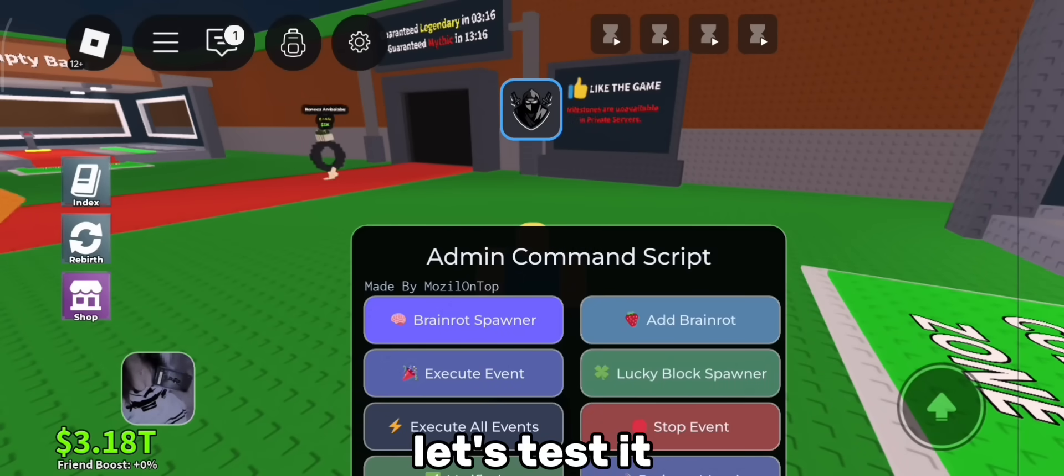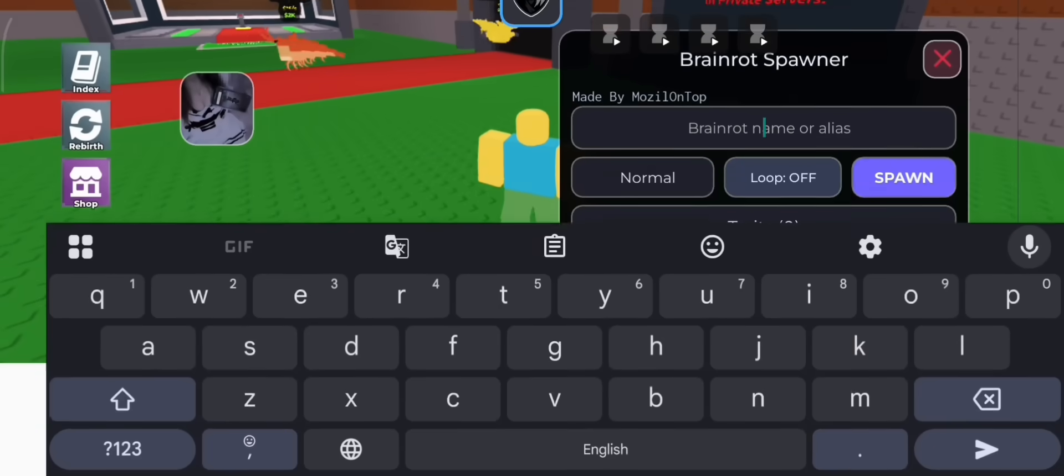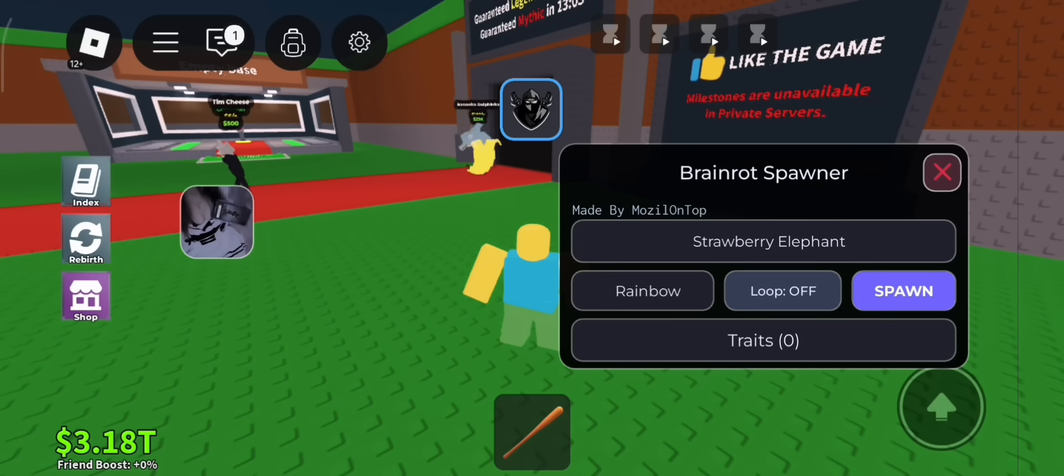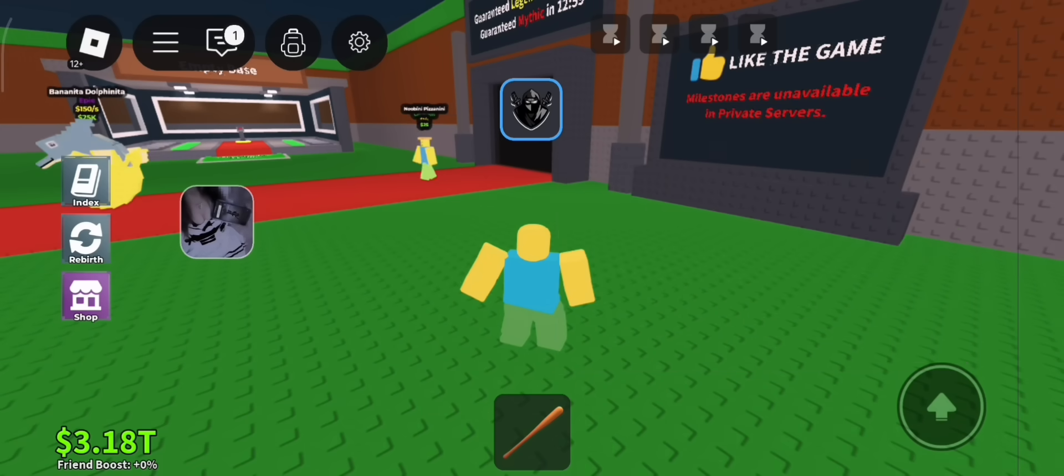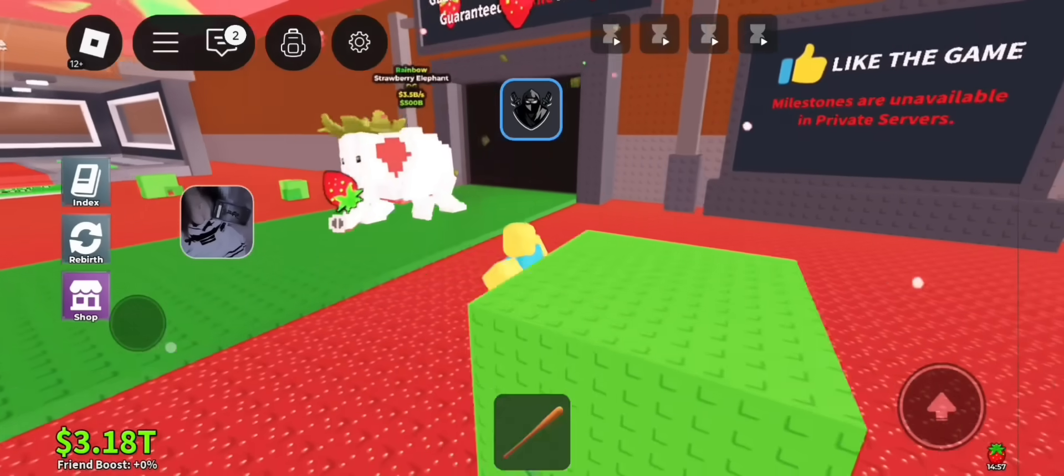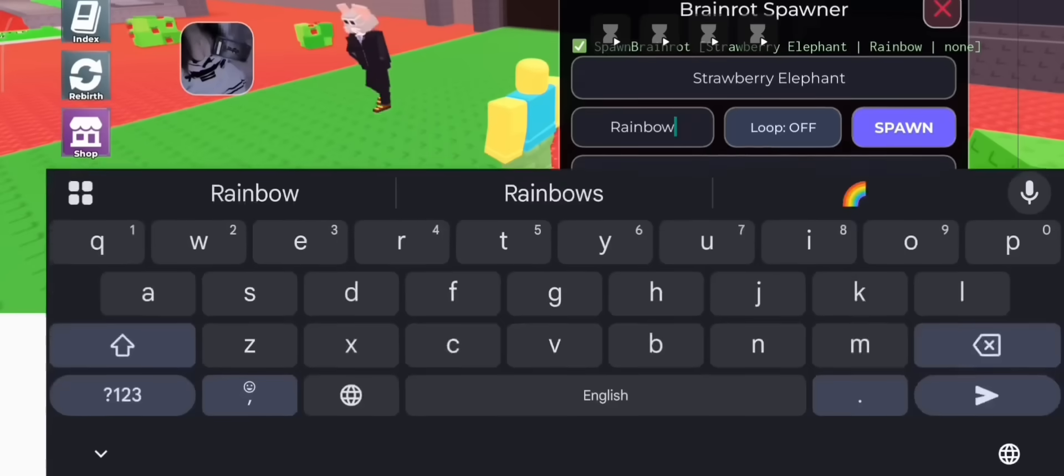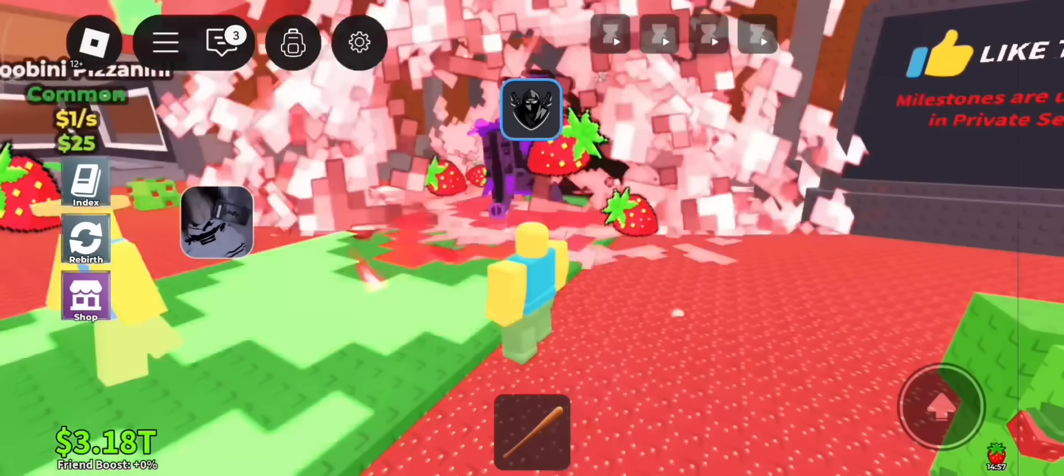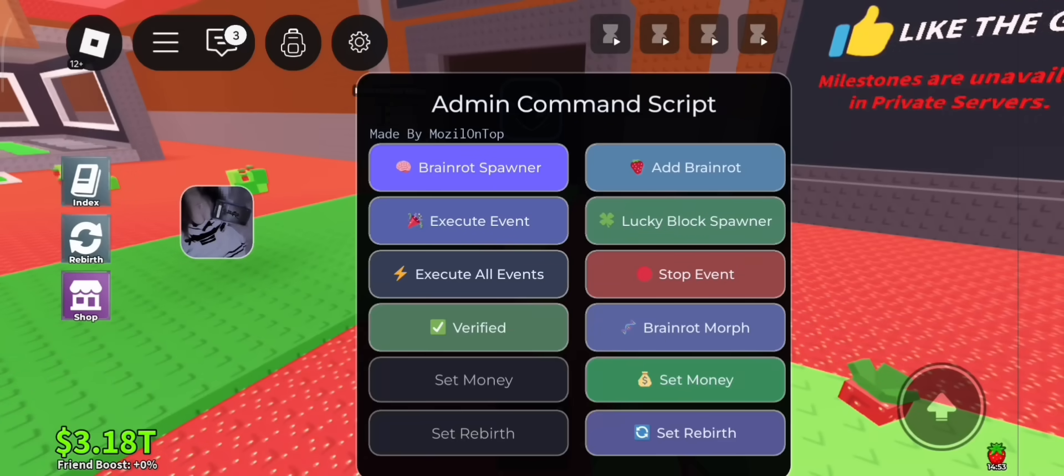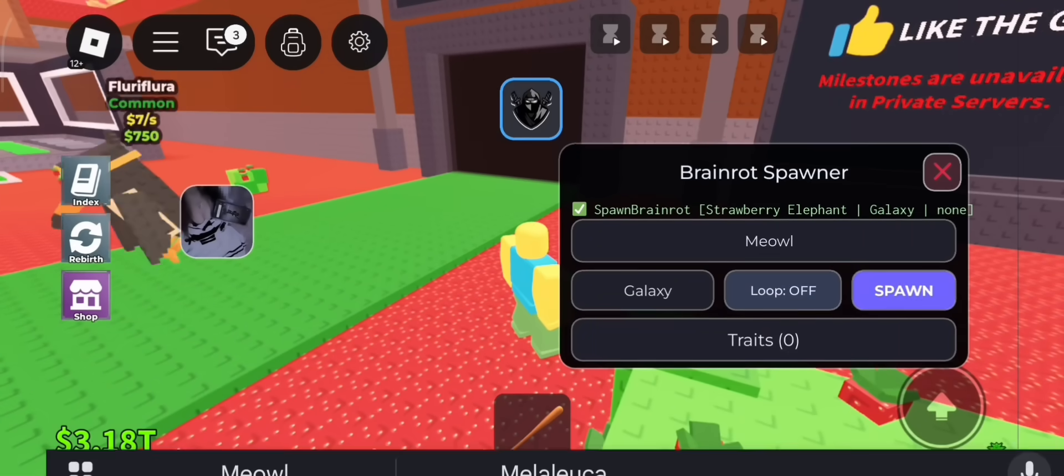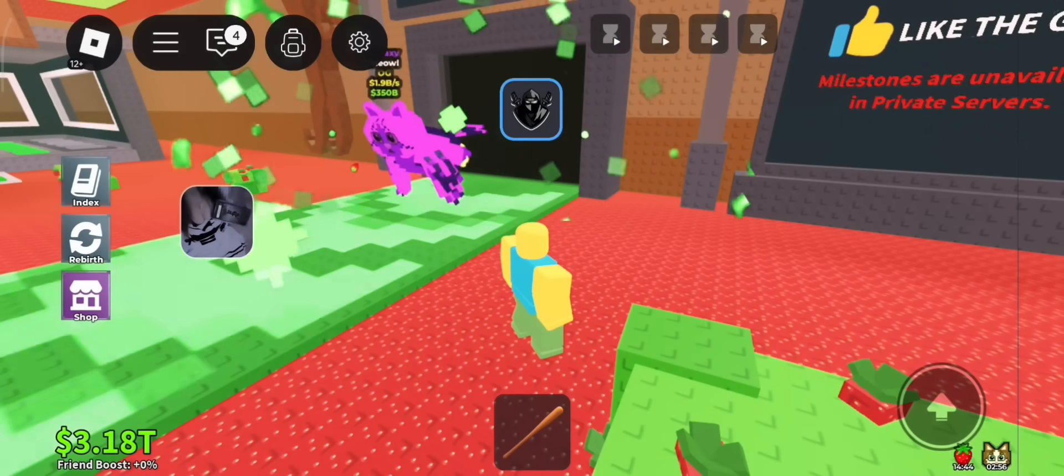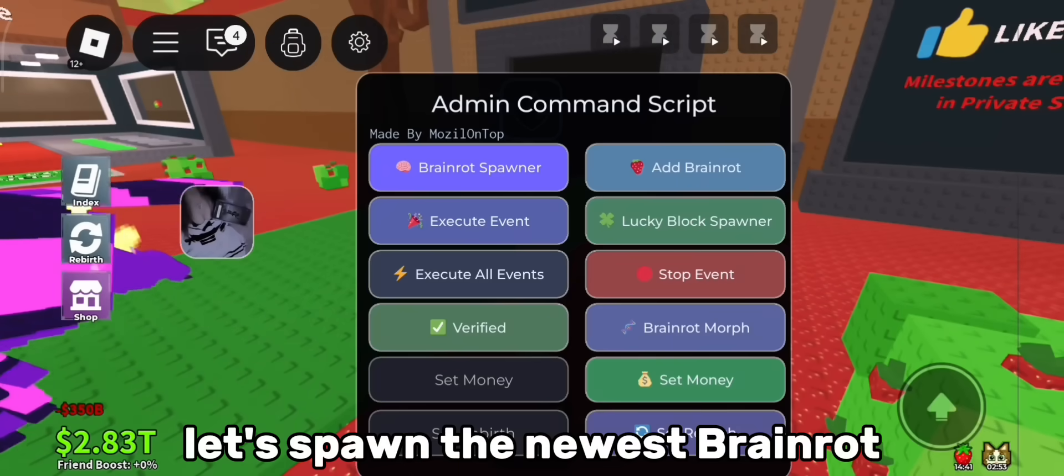Let's test it. It worked! Let's spawn more. Let's spawn the newest brainrot.